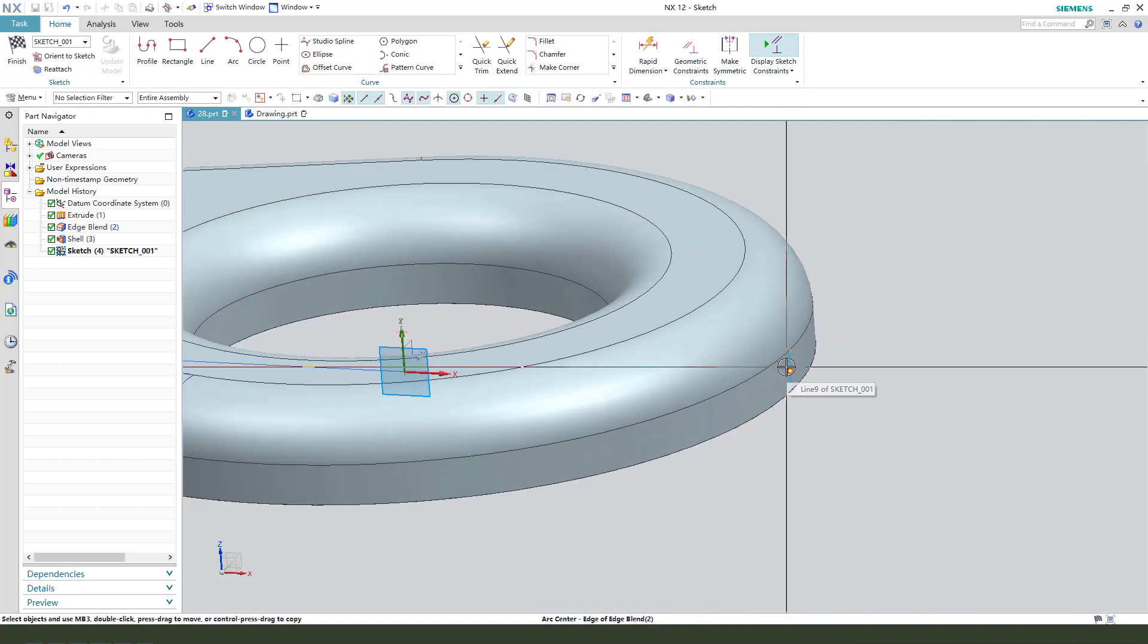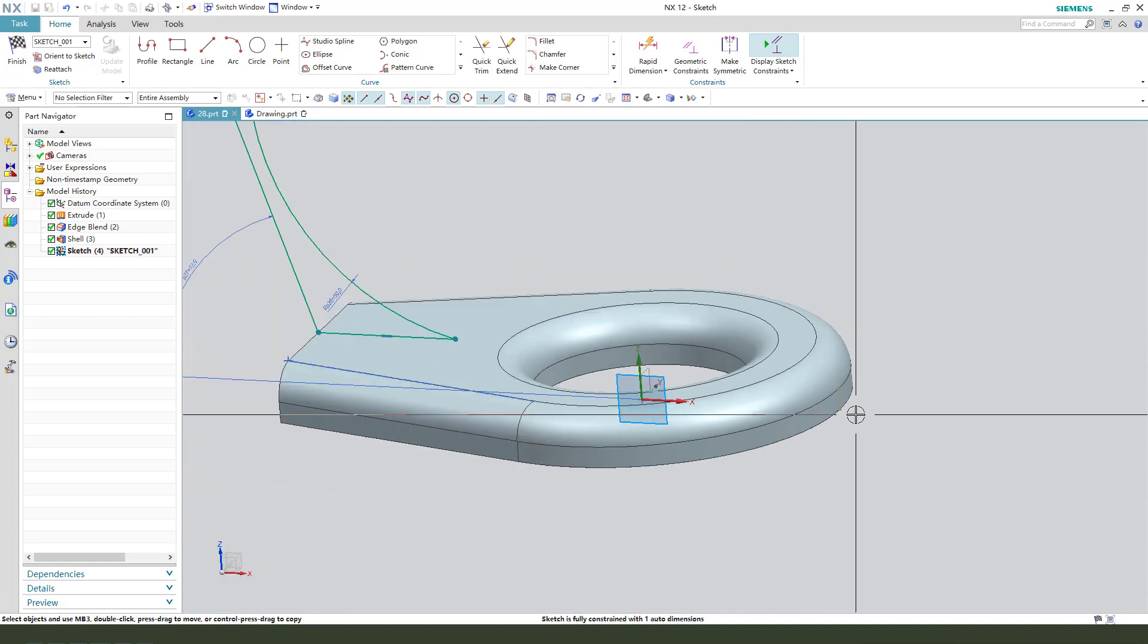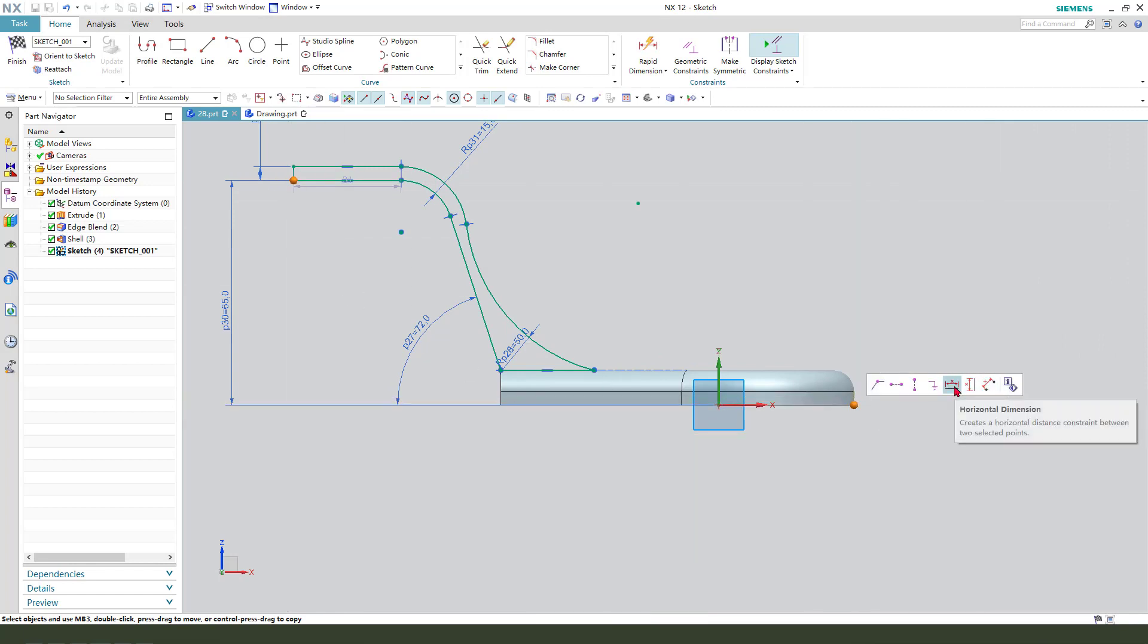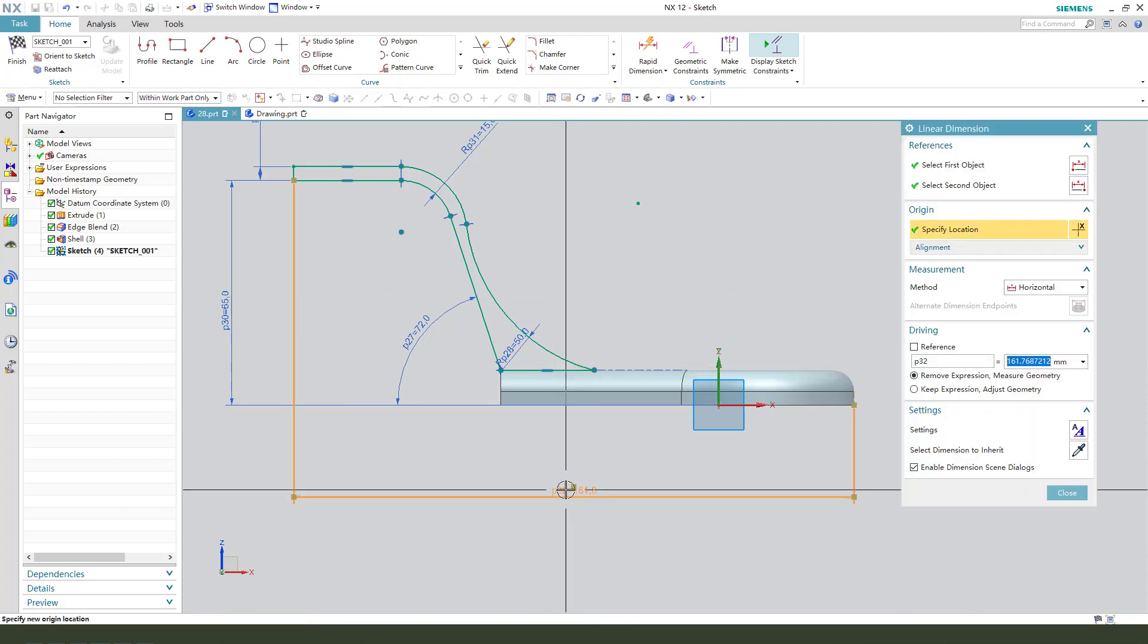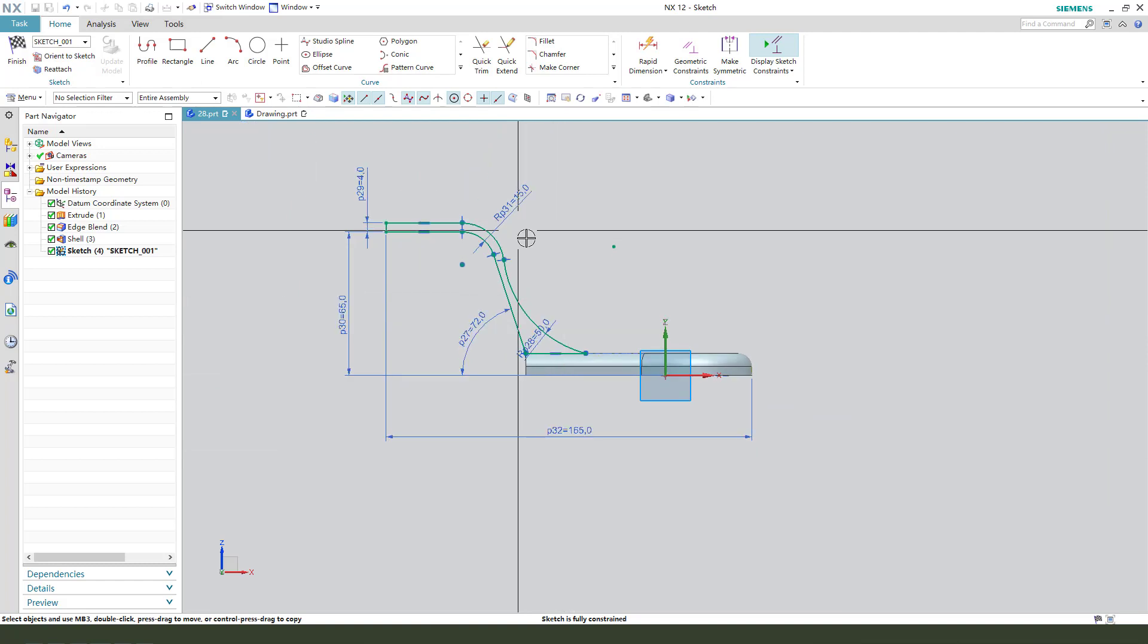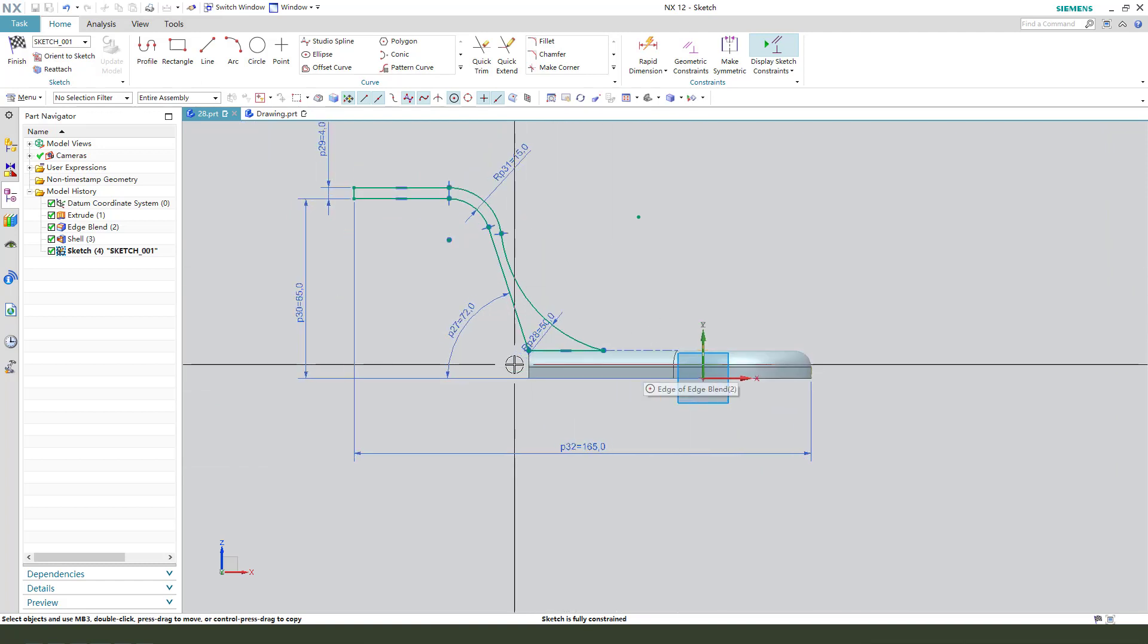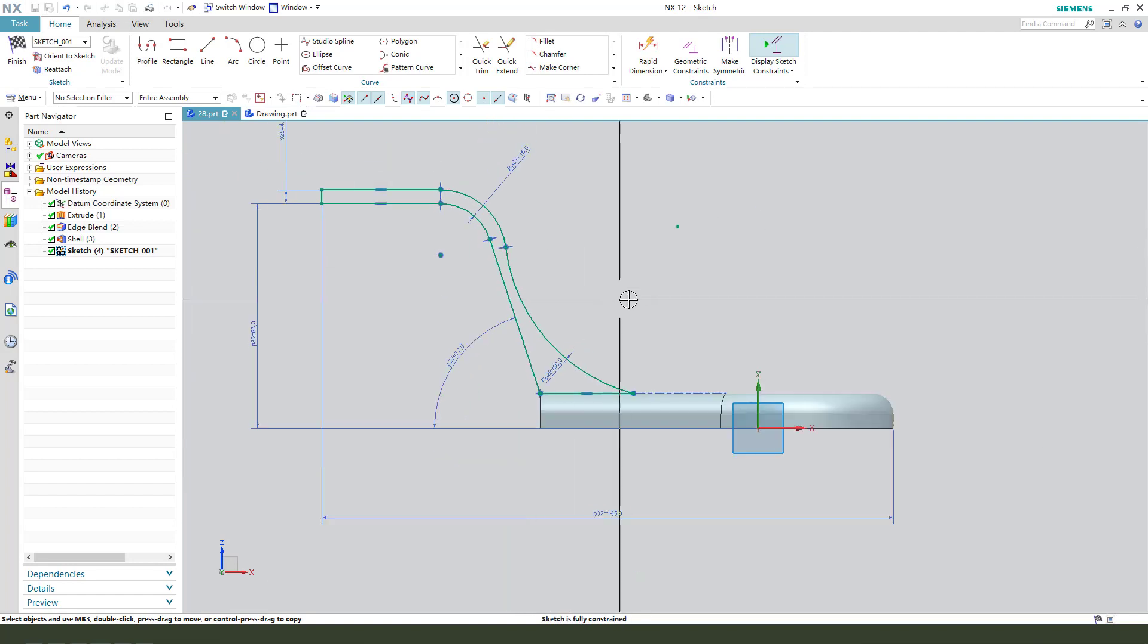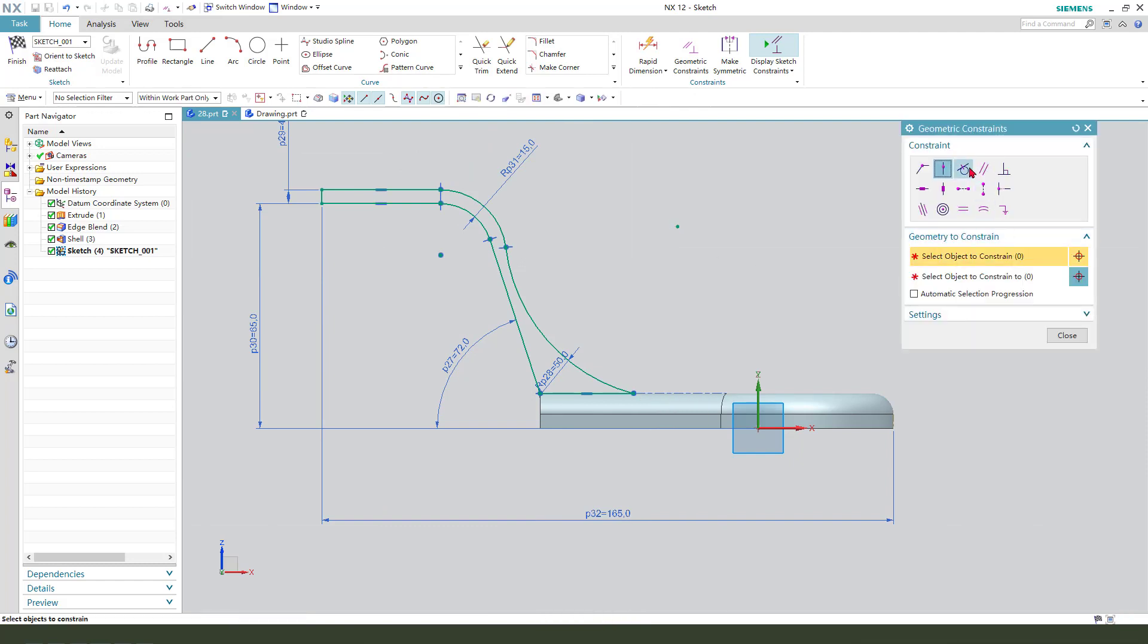Select the line, convert to reference. Select this point to this point. Horizontal dimension 165. Convert to reference. Delete the constraint.